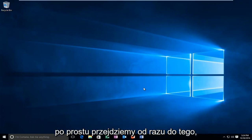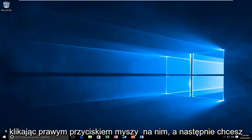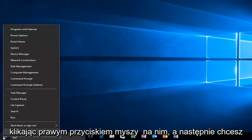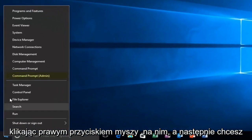So we're going to jump straight into it by heading over to the Start button and right-clicking on it. Then you want to left-click on Command Prompt Admin.